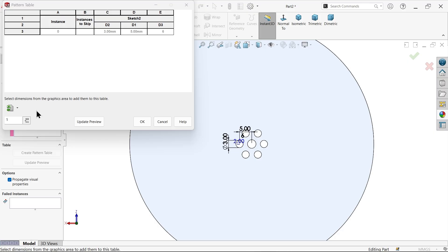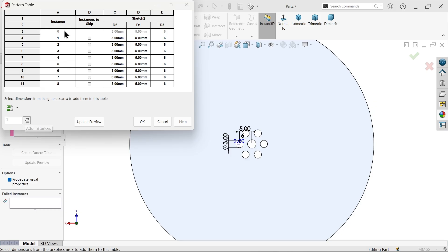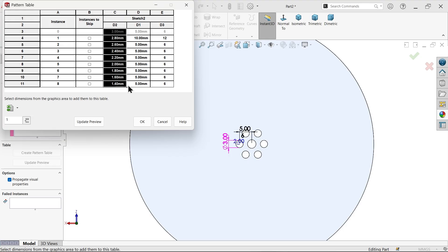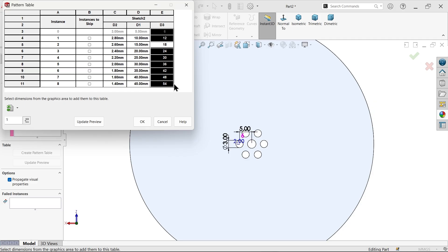Using the table, add instances — add rows one through eight. For the second instance, change the diameter to 2.8, the distance to 10, and the number of holes to 12. Select and drag values — entering 1.4 for the next diameter row. Drag values down just like an Excel sheet, filling in the remaining instances accordingly.